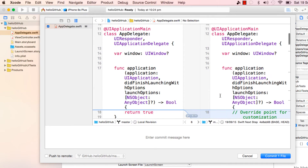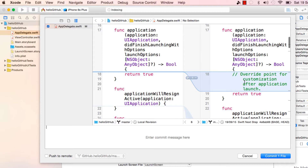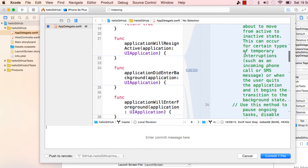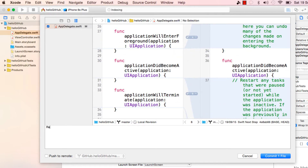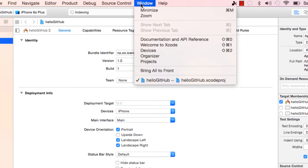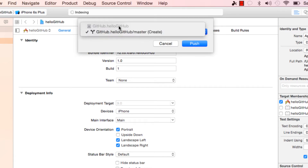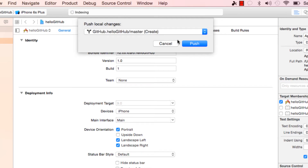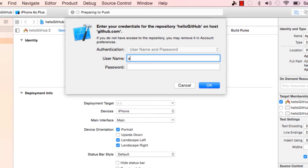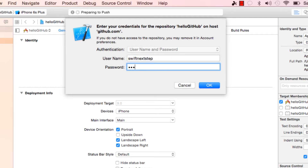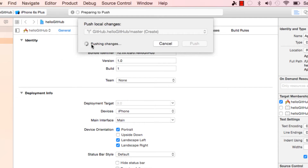You can see that the code was changed - the comments were removed. We can put a commit message: 'remove comment'. Hit Commit. Now we can go to Source and Push. The dropdown will give you options for where you want to push. We just have one configuration, so let's push. It's going to ask us for the username - swift next step - and the password. Hit OK and it's pushing the data.